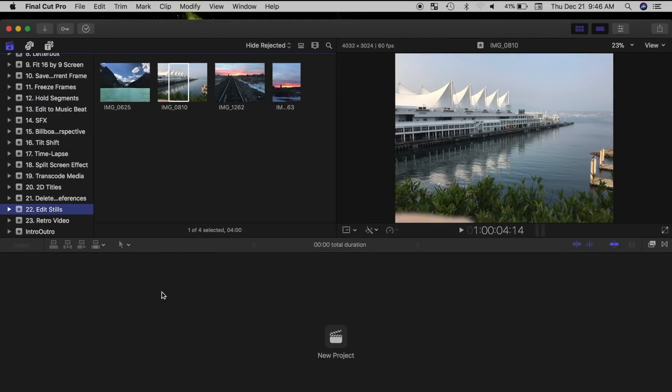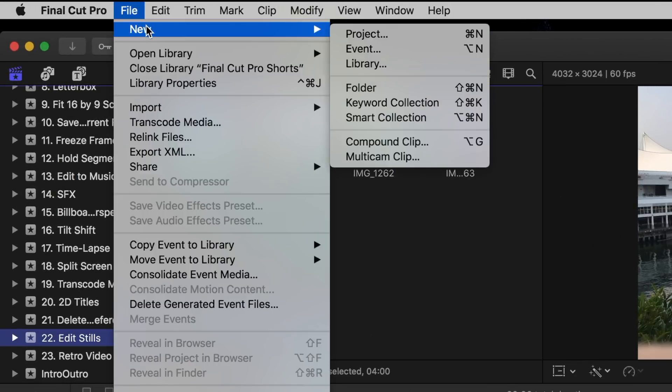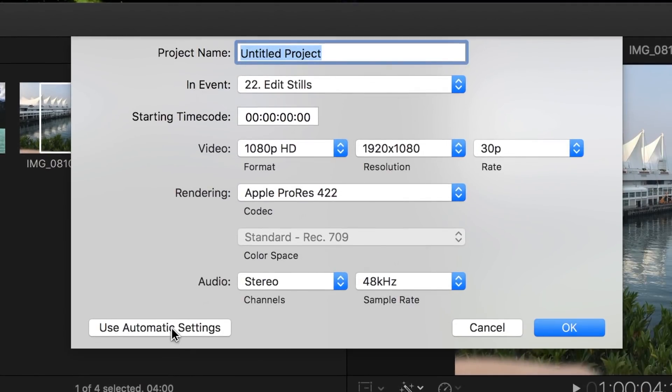With your still images imported into Final Cut Pro, create a new project by selecting File, New, and Project, and make sure to use automatic settings.